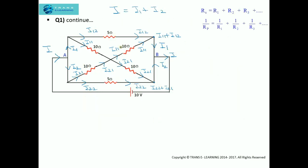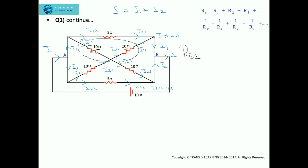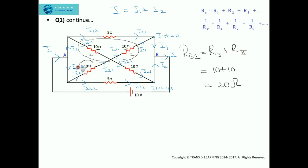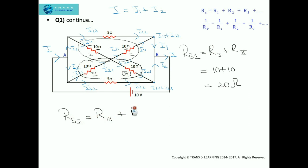First, we will consider the series combination. The current I11 is flowing through a 10 ohm resistor and the same current is flowing through another 10 ohm resistor, so we take the series combination of these two as RS1. Similarly, we can find the equivalent resistance for the other series combination RS2, which equals resistance across point 3 plus resistance across point 4. So this comes out to be 10 plus 10 equals 20 ohm. We have now calculated the equivalent resistance in series across these two pairs of points.